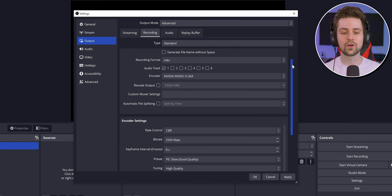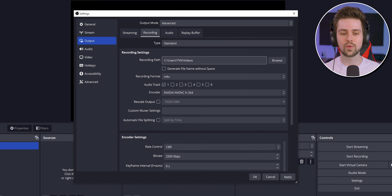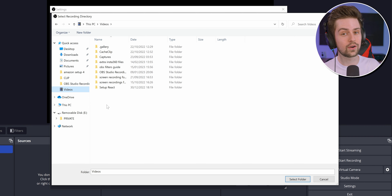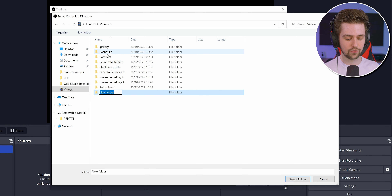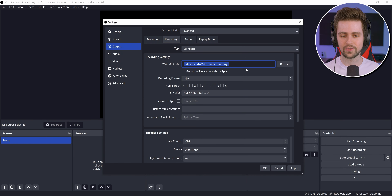Starting from the top: your Recording Path is simple — just choose where you want to save your files. You could make a new folder, call it 'OBS Recordings,' click Select Folder, and then all your recordings will be saved there.